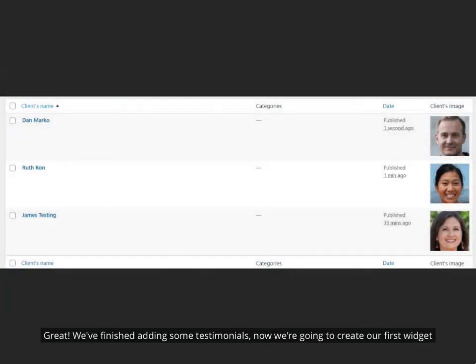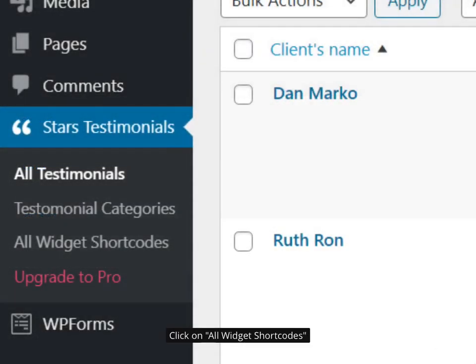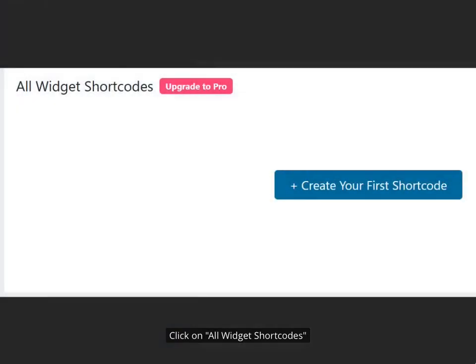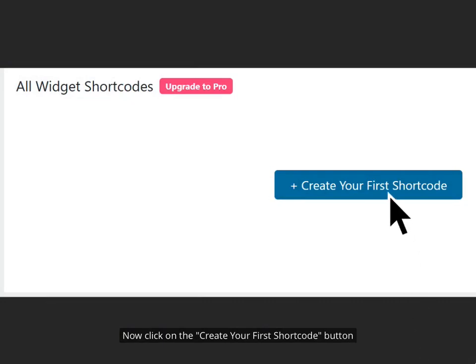Great! We've finished adding some testimonials, now we're going to create our first widget. Click on All Widget Shortcodes. Now click on the Create Your First Shortcode button.